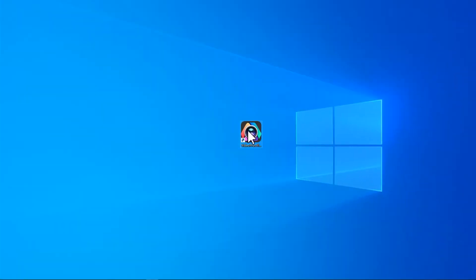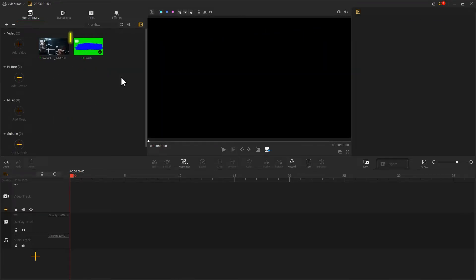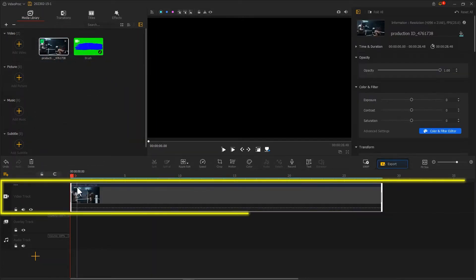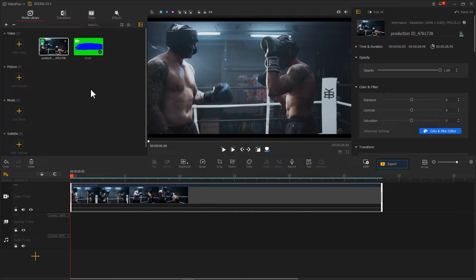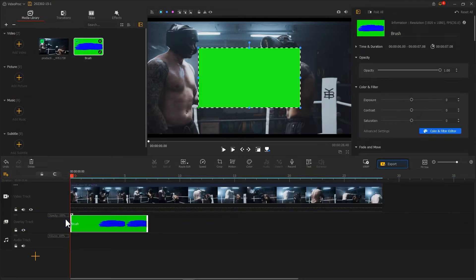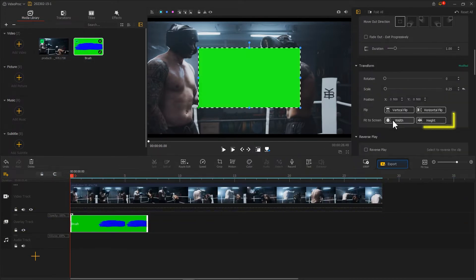Open Videoport Vlogger. First, let's import a random video clip and a chroma key brush clip. Put the video clip into the video track, and put the brush material into the overlay track.